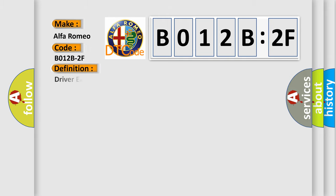Car manufacturers. The basic definition is Driver early crash sensor, satellite, signal erratic.